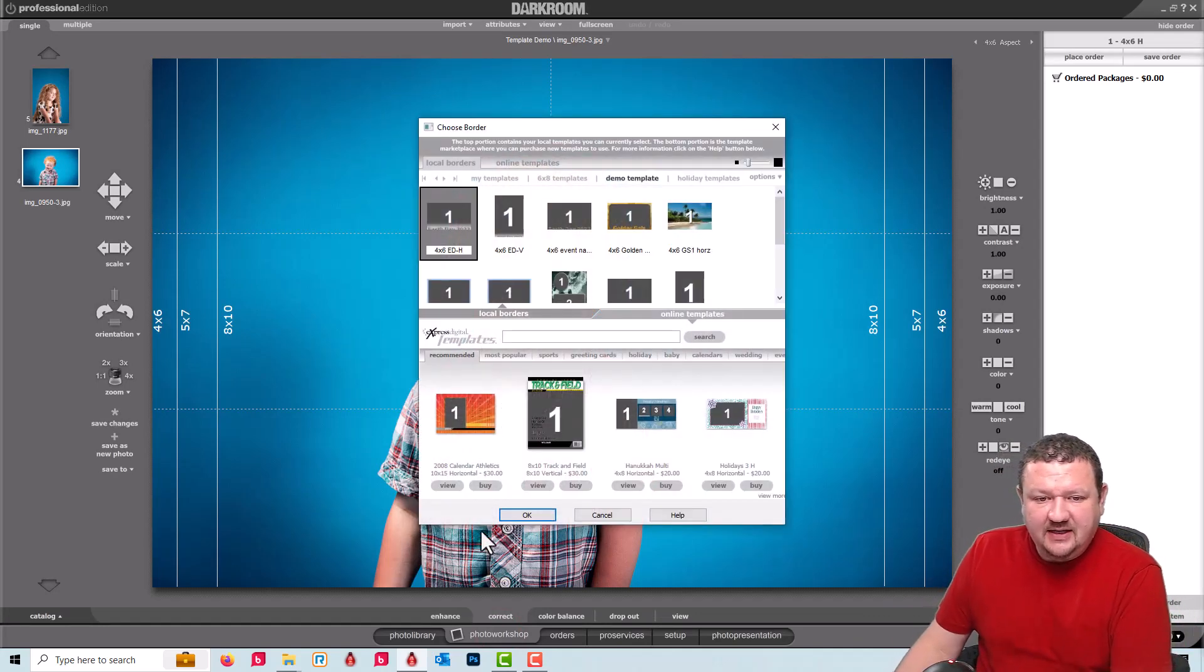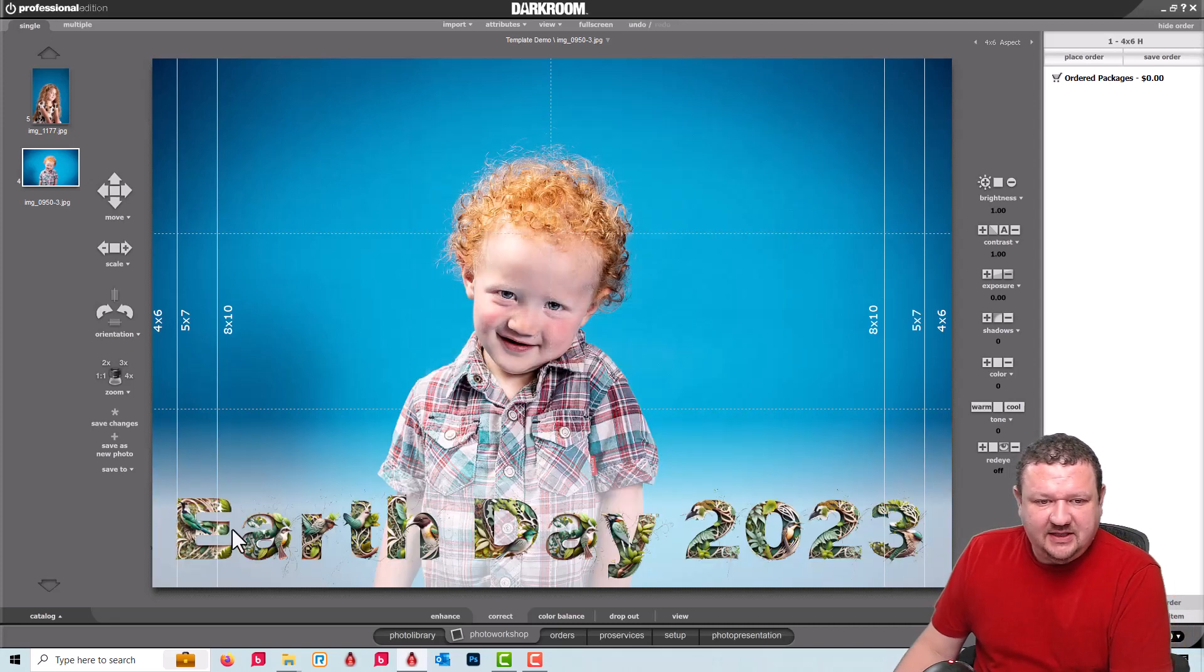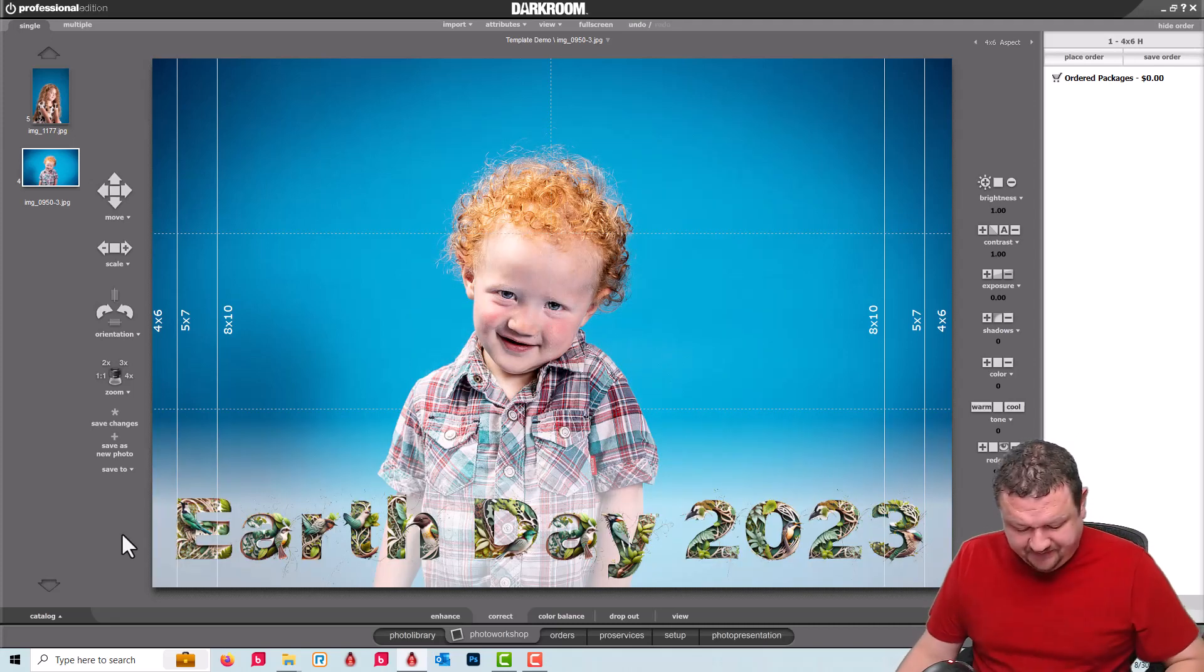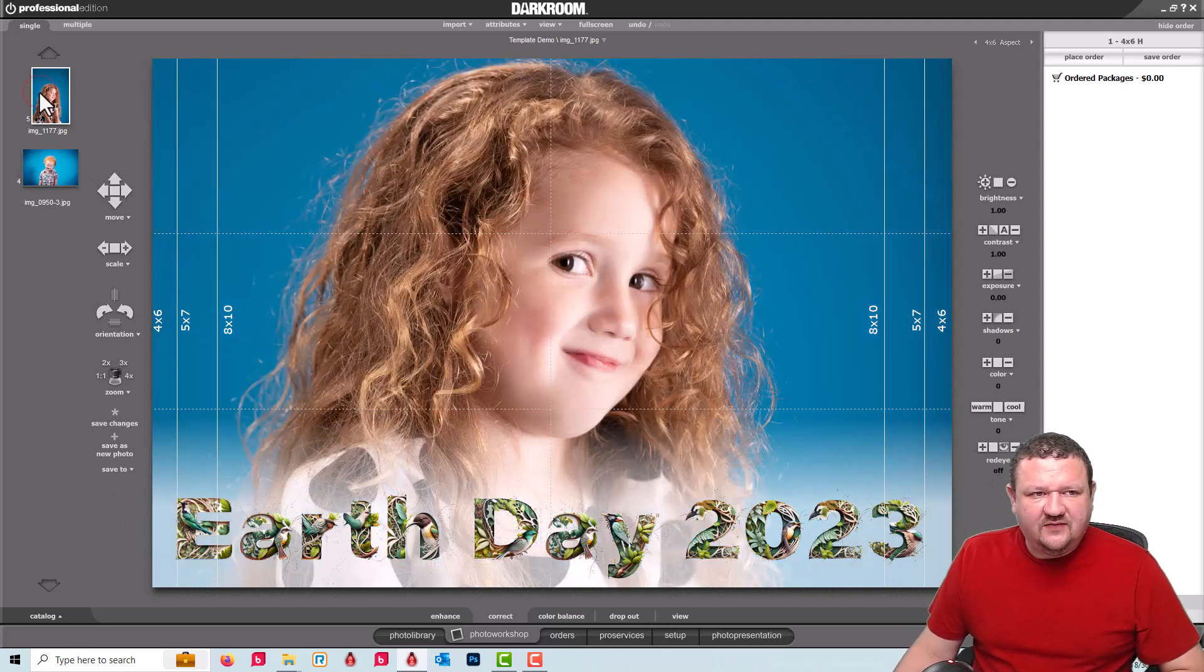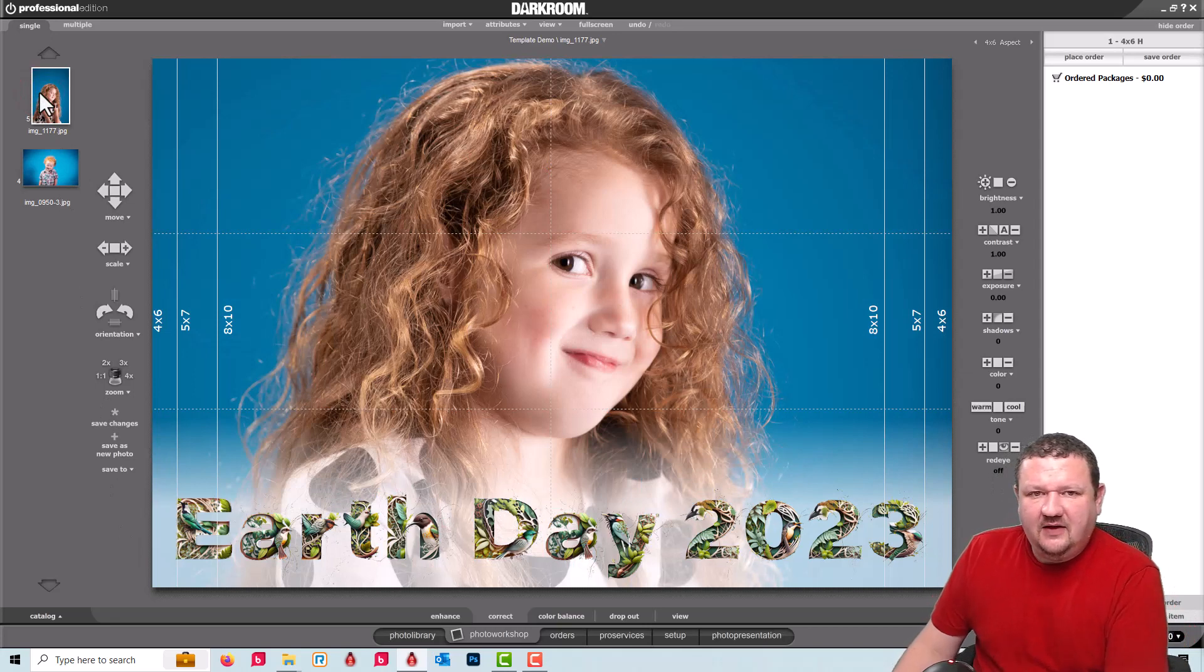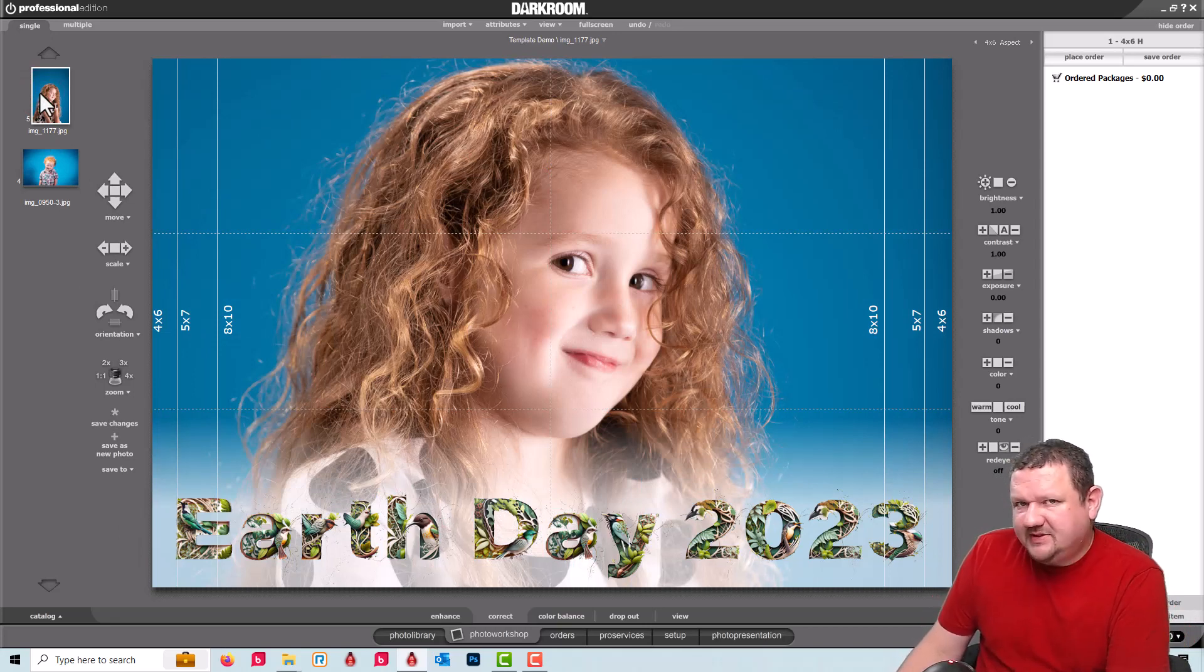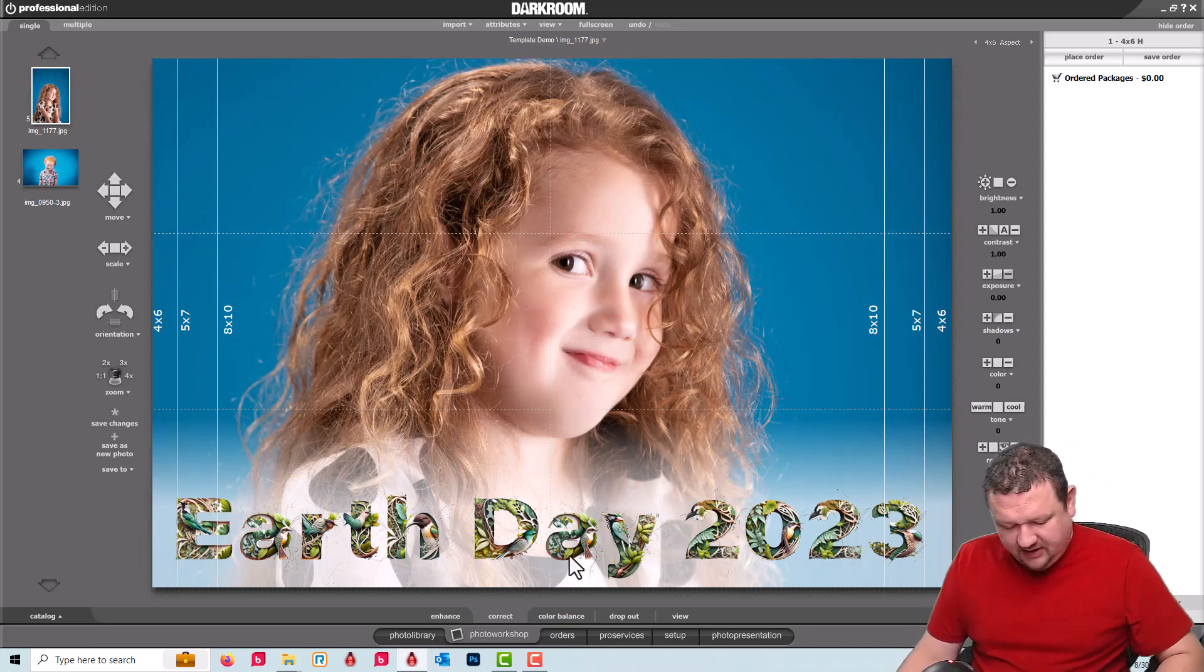So I'm gonna click B to bring up my borders and I have this Earth Day template. If I switch over to a vertical image it then crops that vertical image down to a horizontal image.